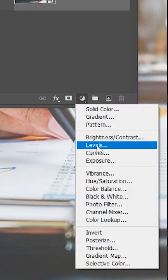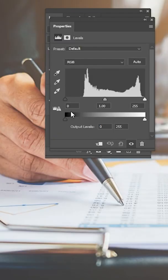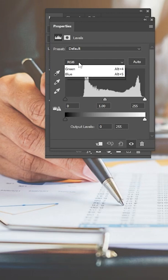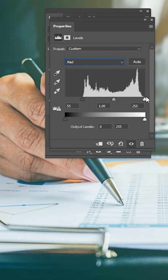Go to Adjustment Layer and choose Levels. Select the red channel. Move the black point to the darkest point of the image. Move the white point to the lightest point of the image.